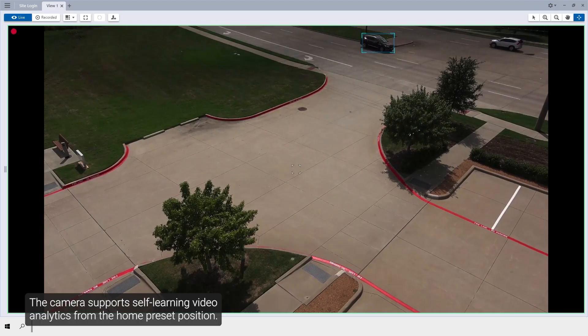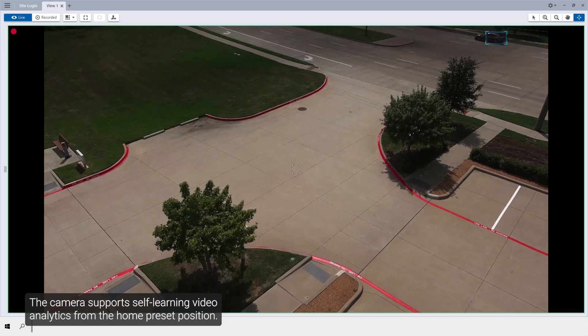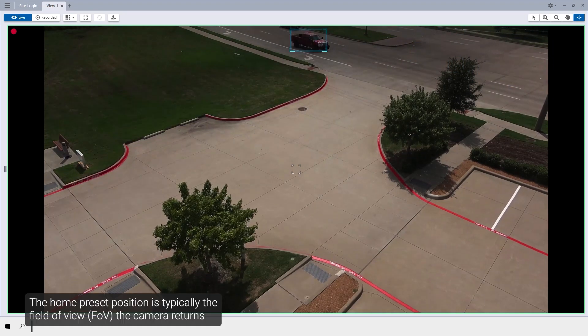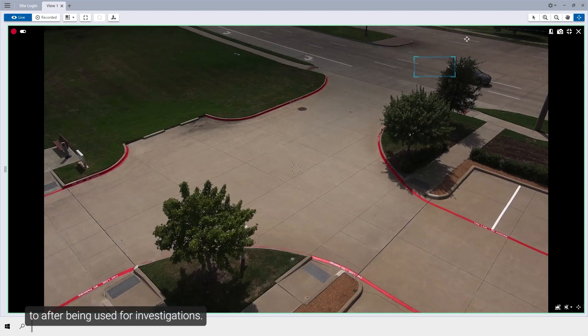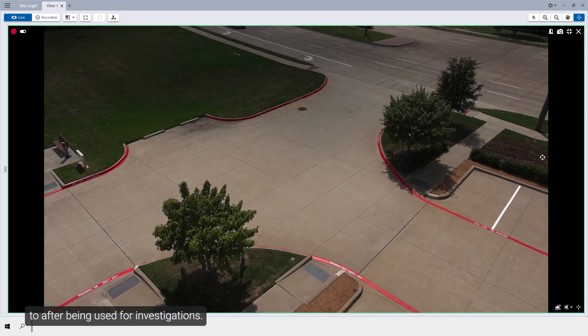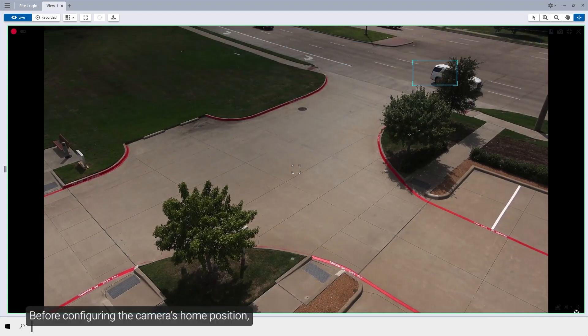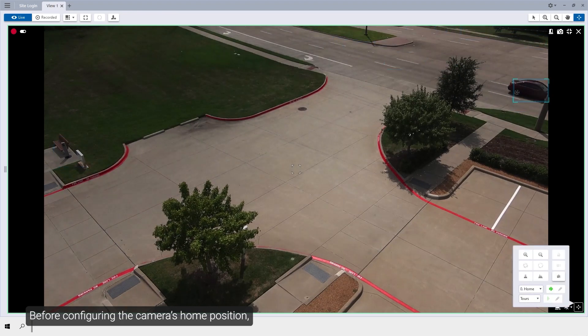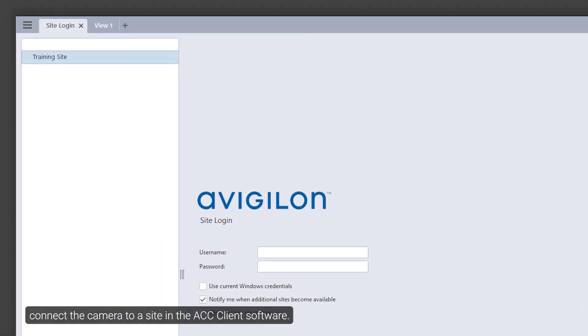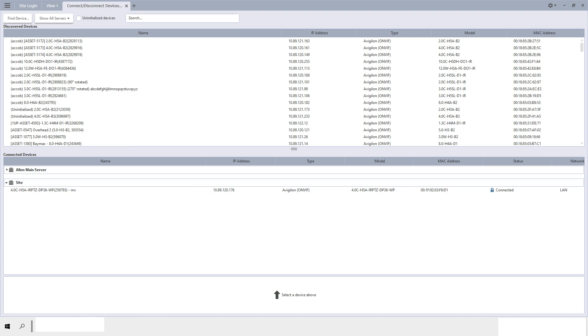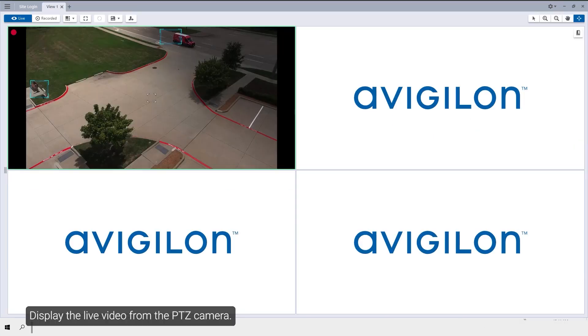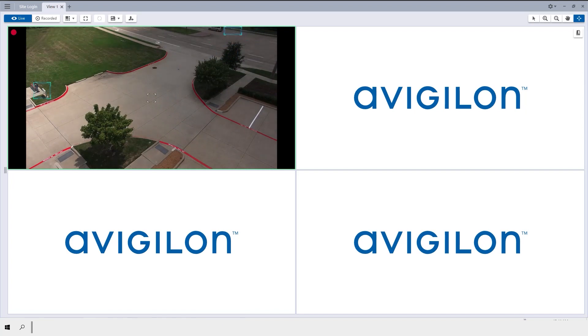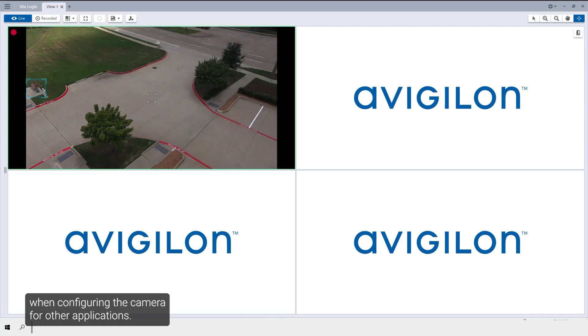The camera supports self-learning video analytics from the home preset position. The home preset position is typically the field of view the camera returns to after being used for investigations. Before configuring the camera's home position, connect the camera to a site in the ACC client software. Display the live video from the PTZ camera. Name the present position home so it will be easy to find when configuring the camera for other applications.